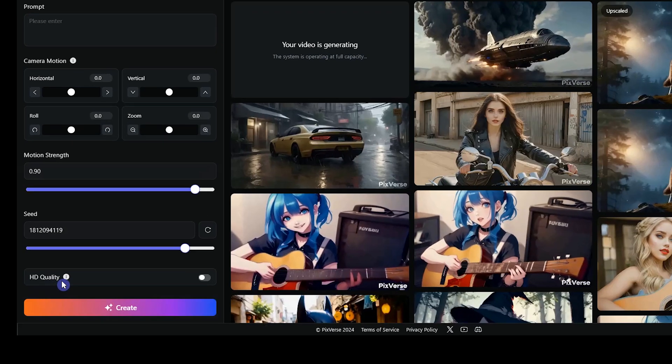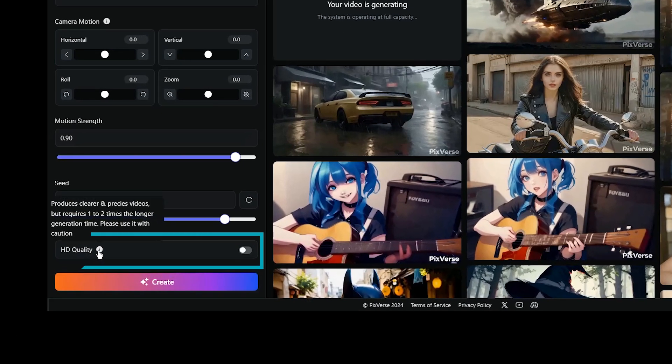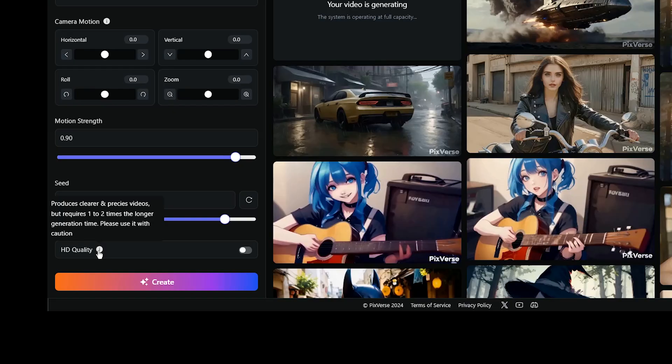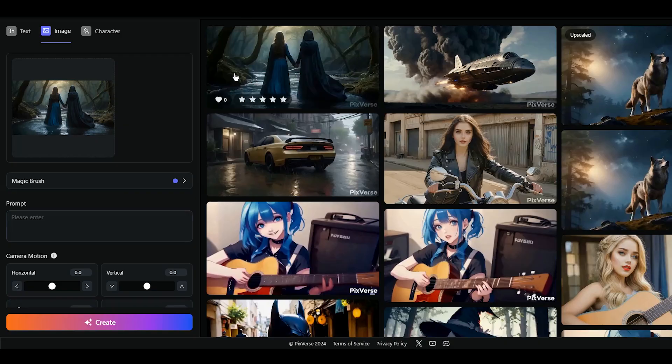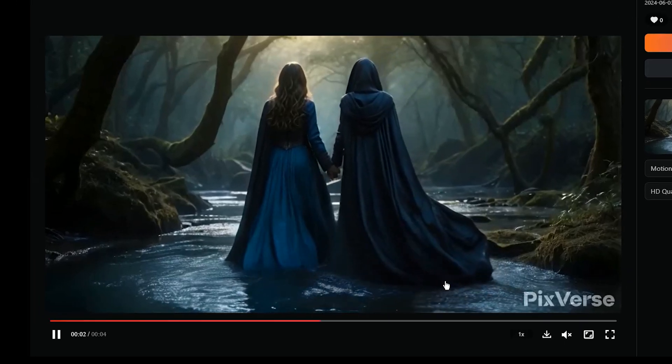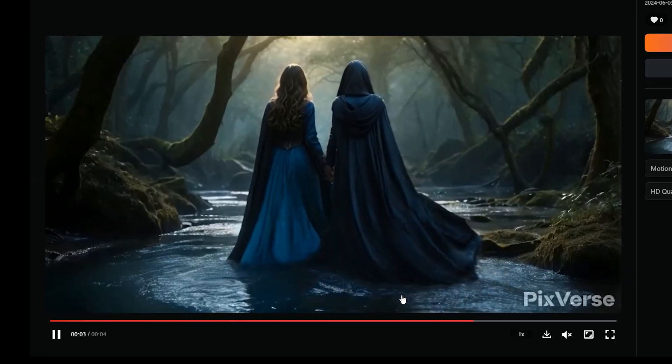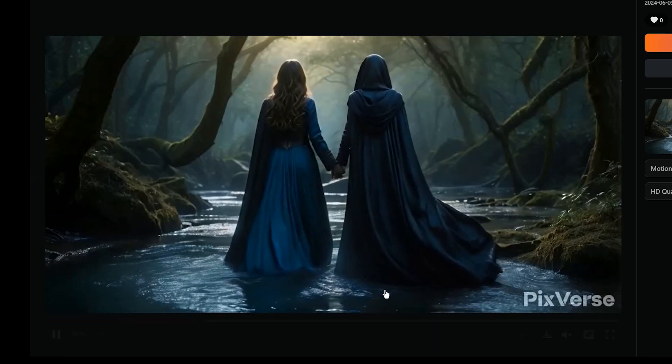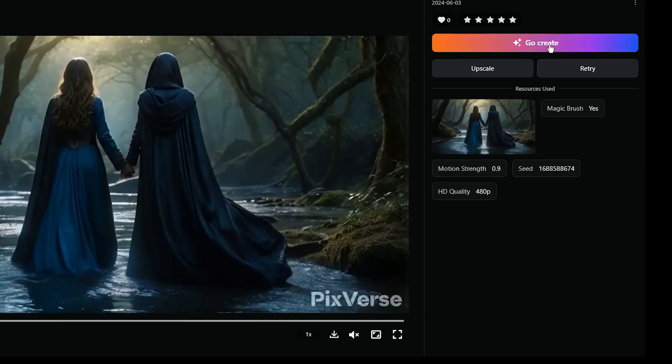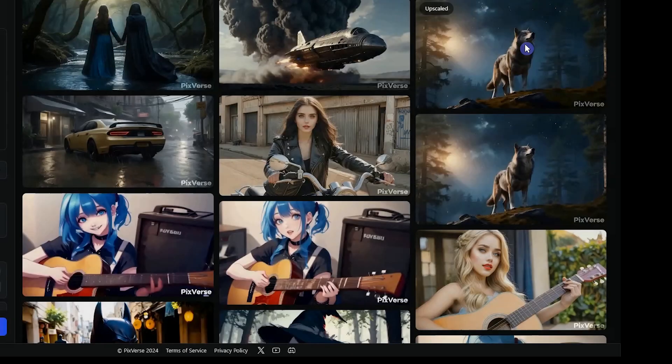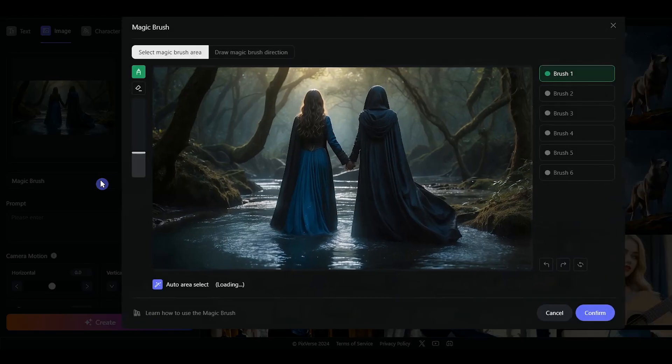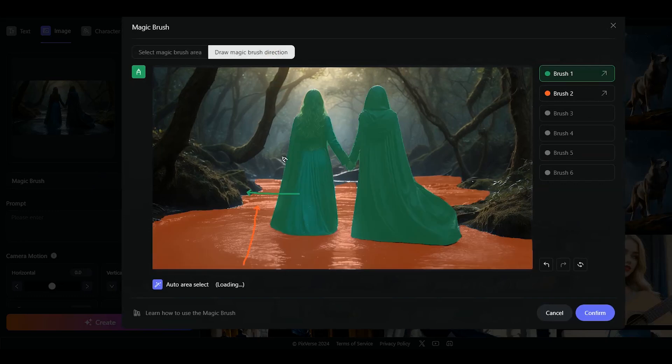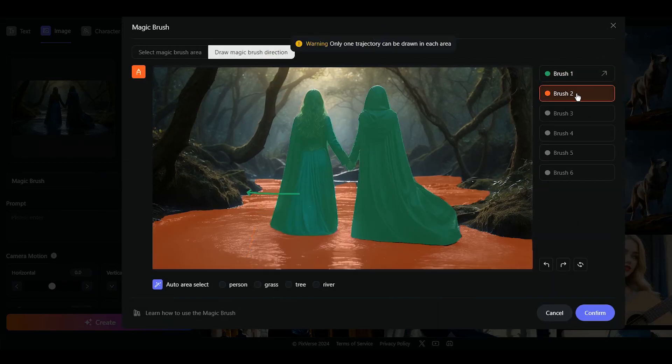Note that if you activate HD quality, it can cause longer generation time. The person's movement is good, but the river's movement is very slow. I press the go create button. Edit the arrow, then change the motion strength and seed number, and create again.